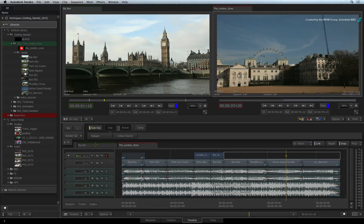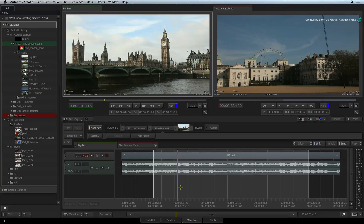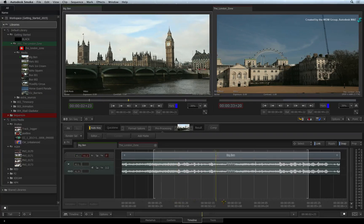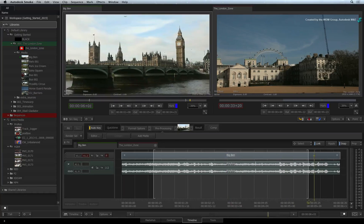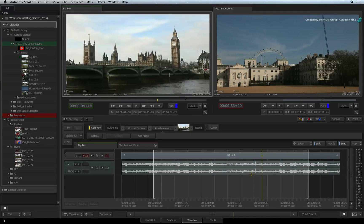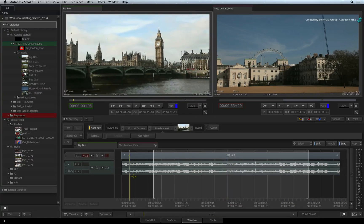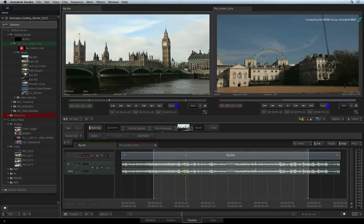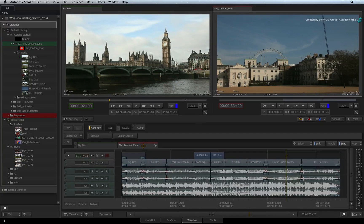The green highlight on the first tab indicates that you are able to see a source's timeline. This could have applications during the editing process, such as adding an effect to an entire source clip before editing it. But for the most part, you will stick with red tabs to see your edited sequences.